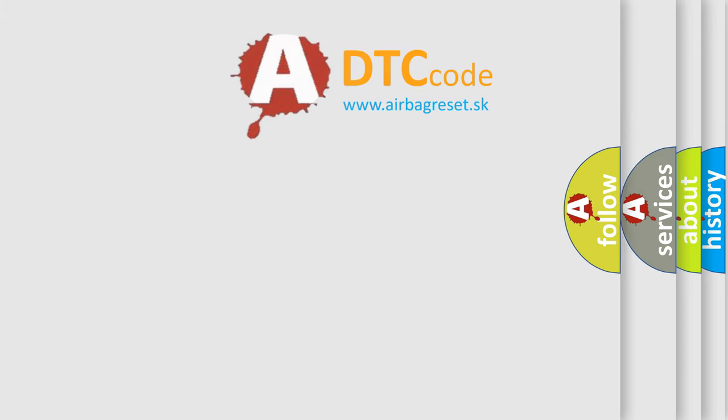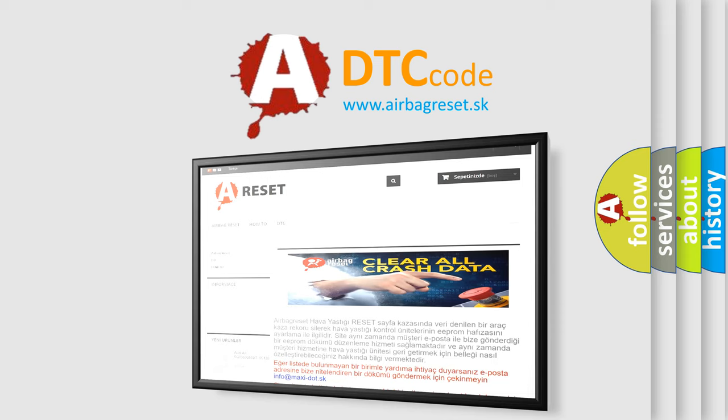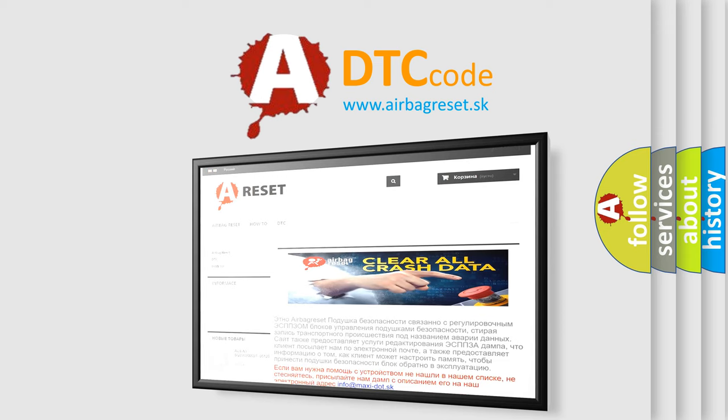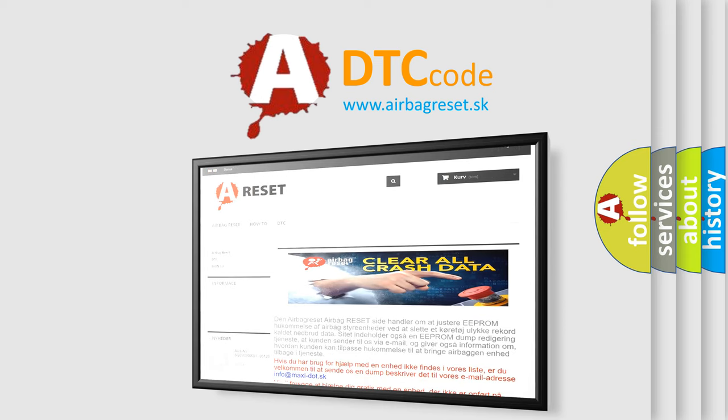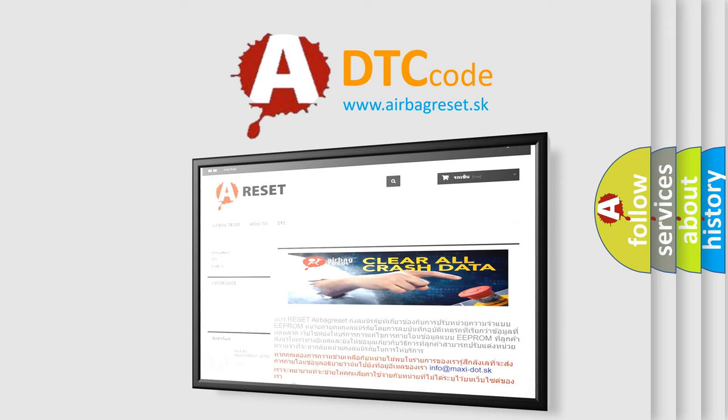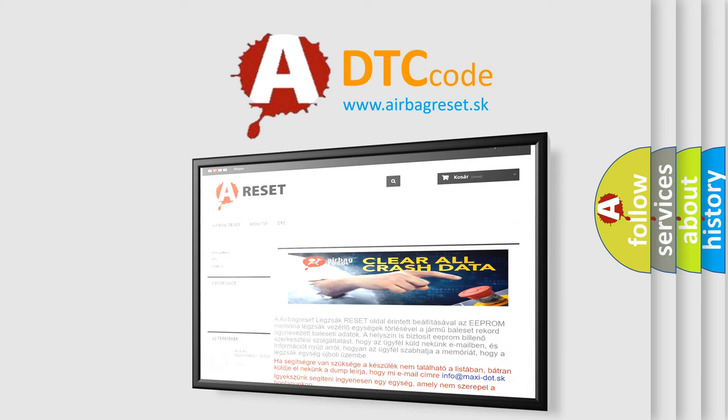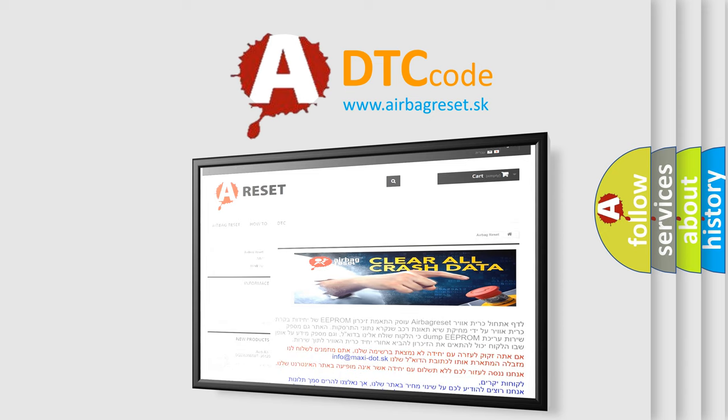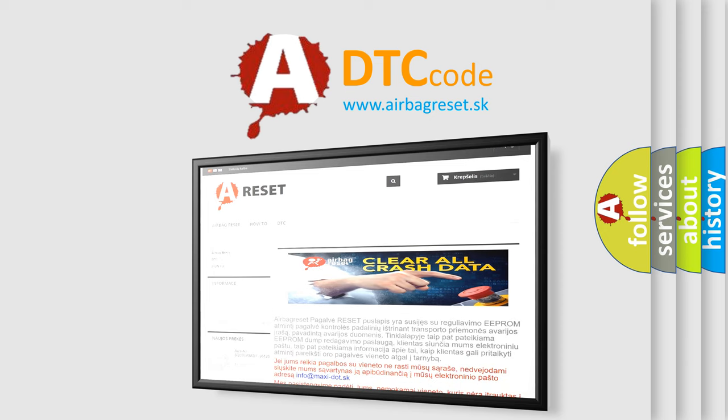The Airbag Reset website aims to provide information in 52 languages. Thank you for your attention and stay tuned for the next video.